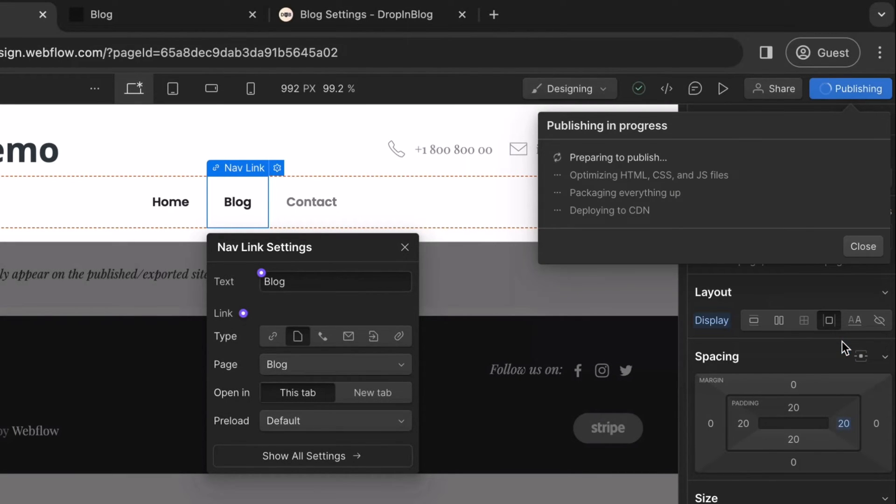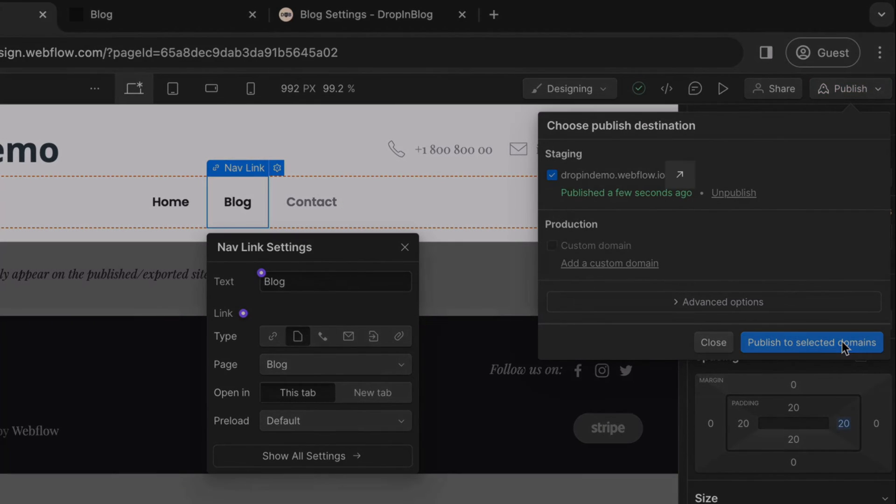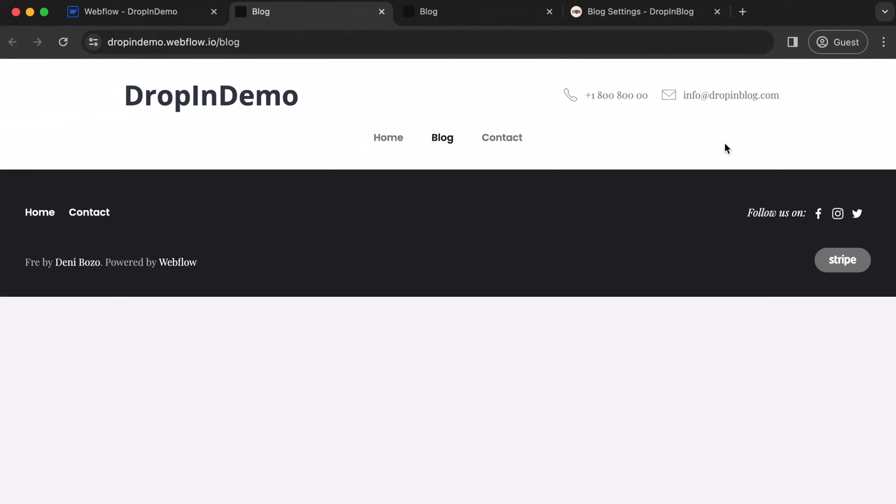Wait for it to publish. Then, to have a look at your site, click on the arrow here. And it will take you to your site in a new tab.